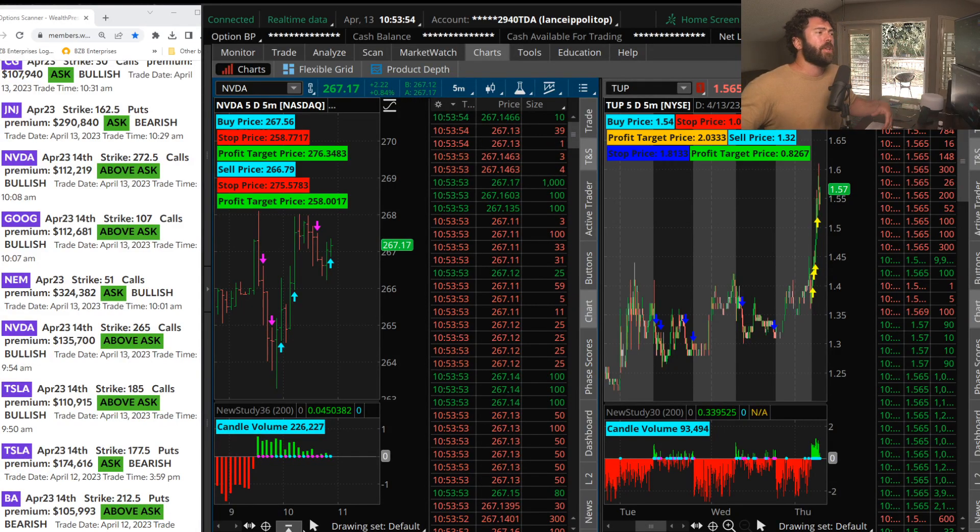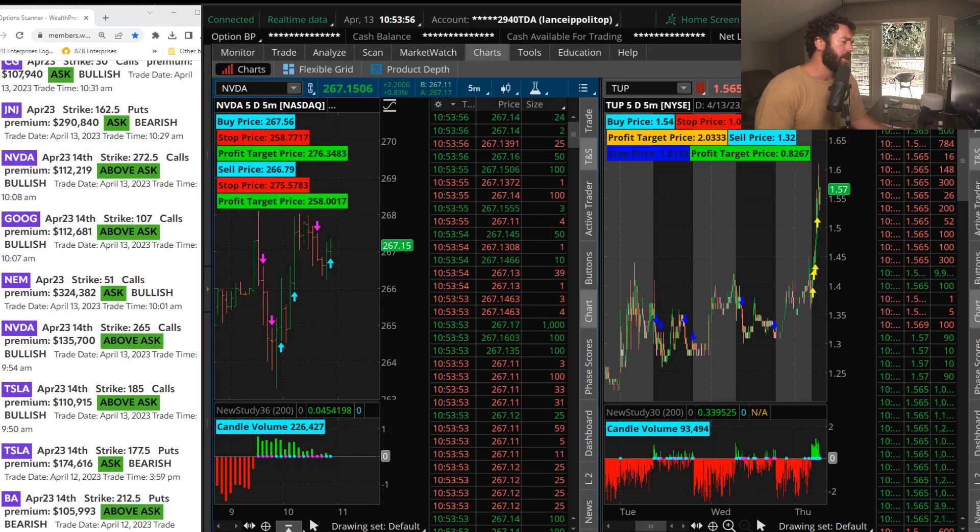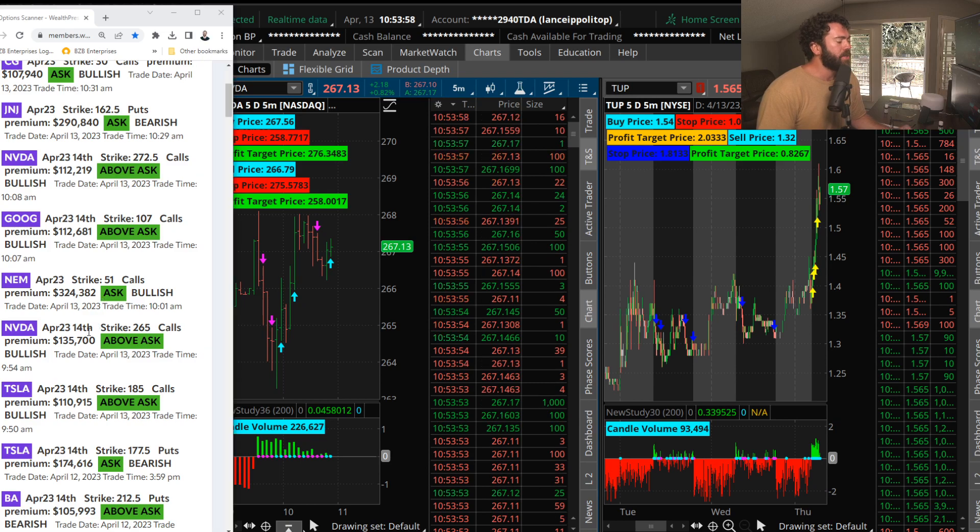Hey traders, let's go over the top flow of the day. Had a banger trade this morning in NVIDIA.